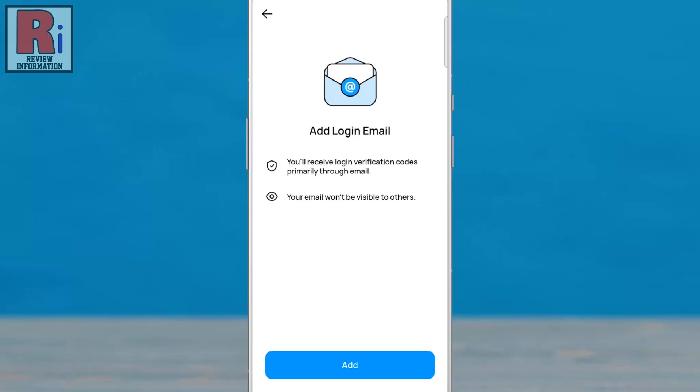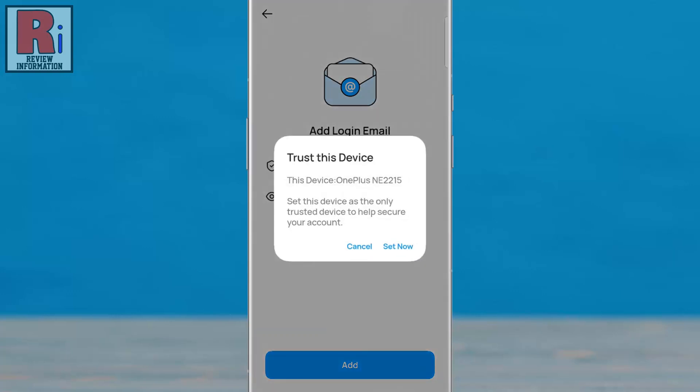On the next screen, tap Add. From the pop-up menu, tap Set Now.